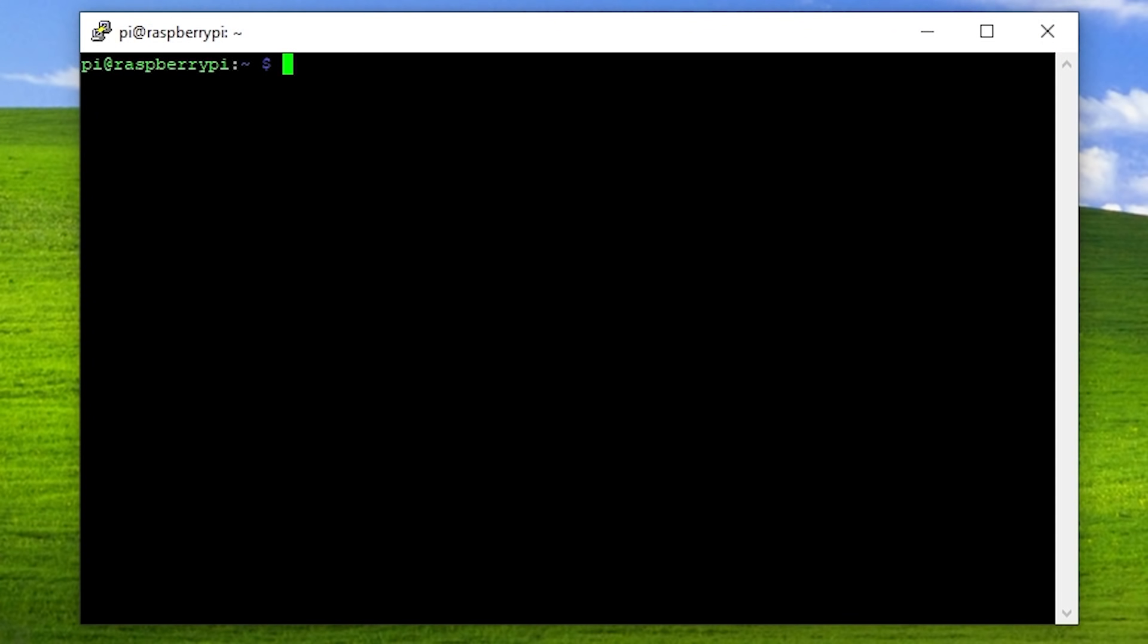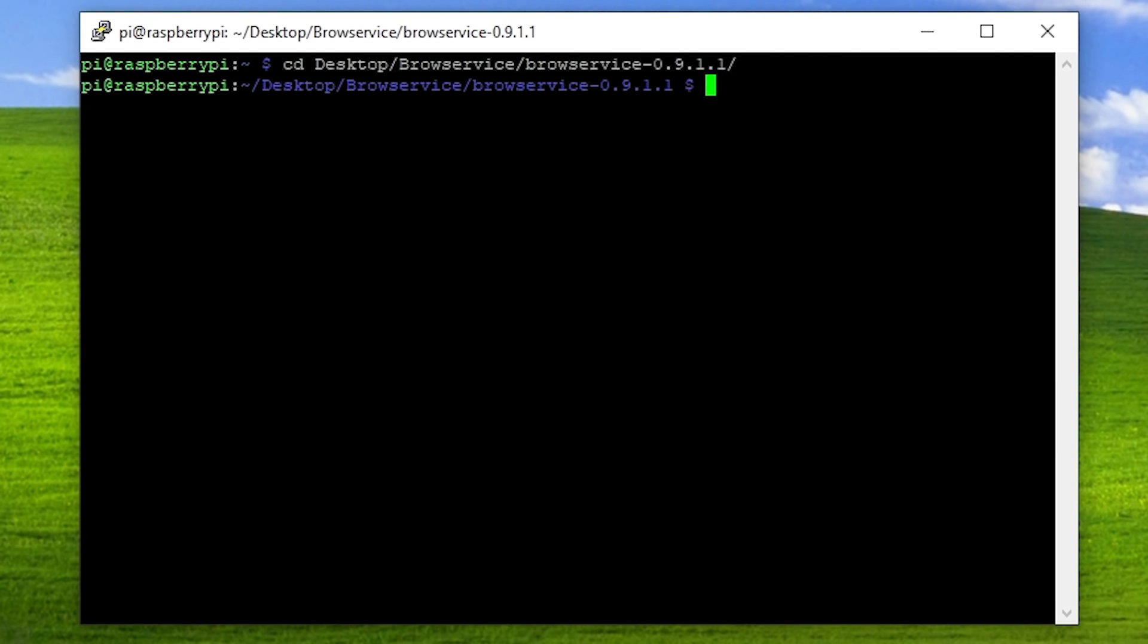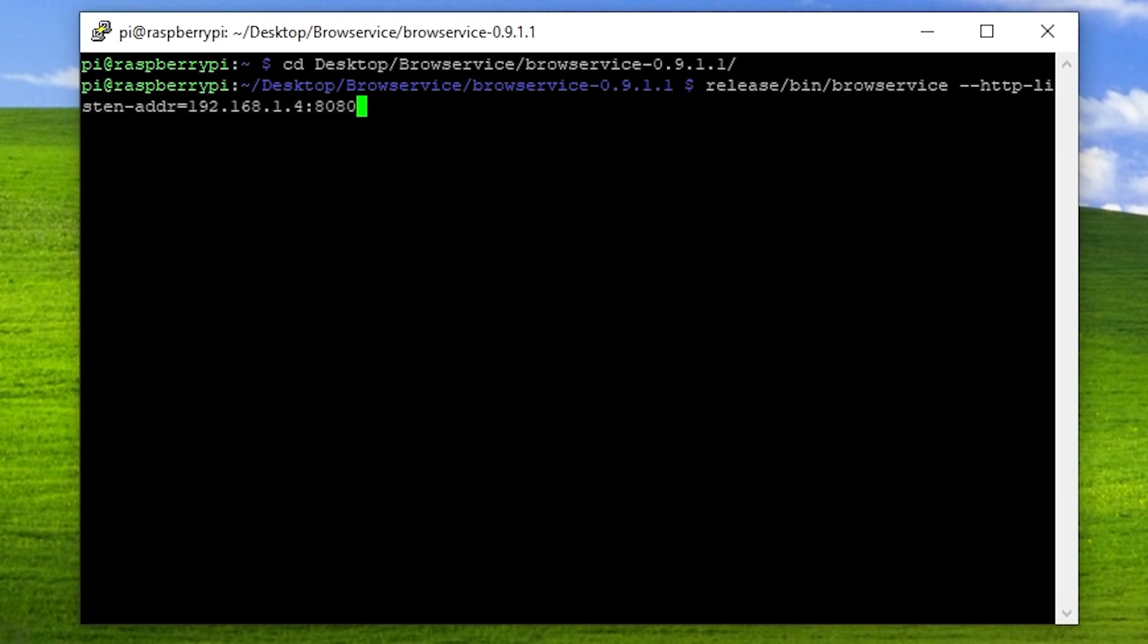You can see that we are SSH'd into the Raspberry Pi which has BrowService on it. We're going to change the directory here to Desktop, and it's called BrowService, and then the BrowService folder. I should be able to go up here, and I think I've got the command, yes right here. This is the command that we've used to start BrowService.